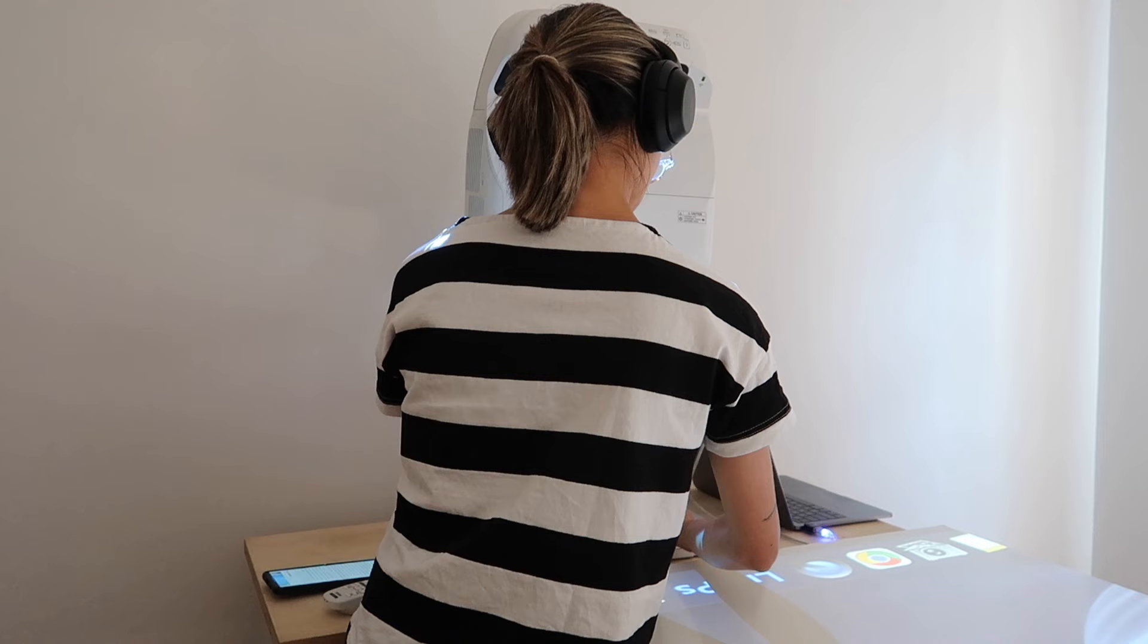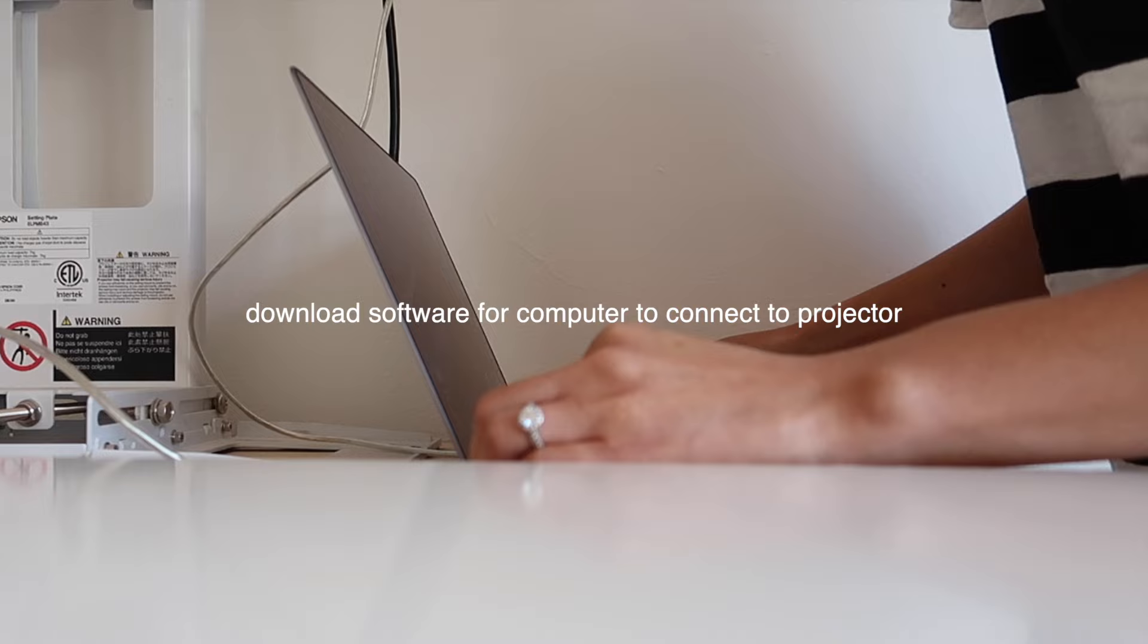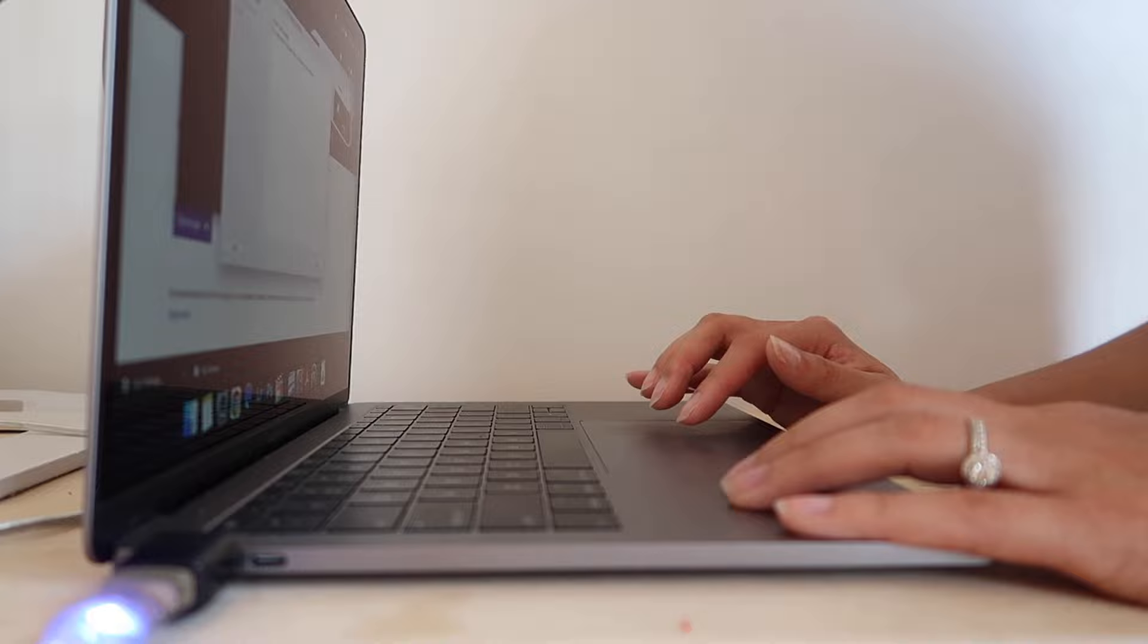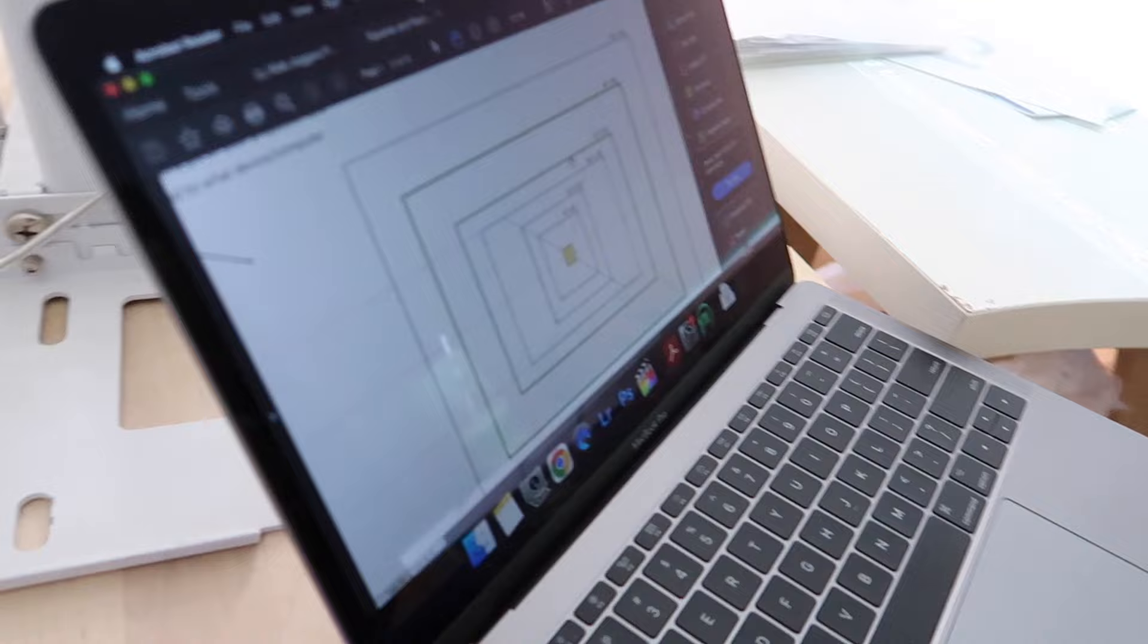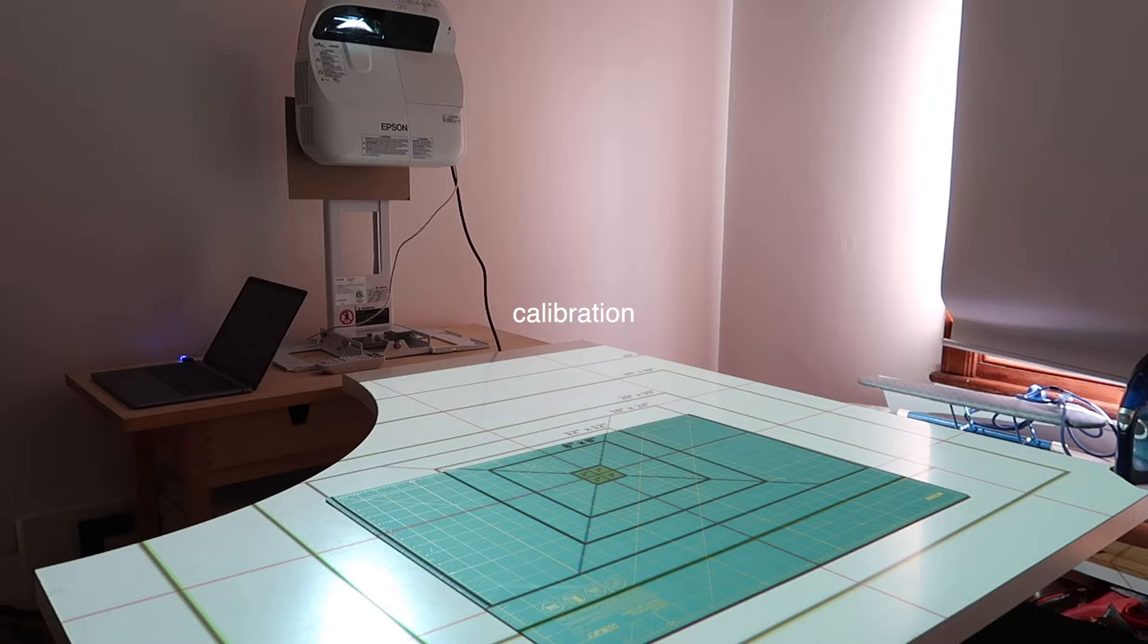You can turn the projector on so that you can see approximately how high you need to set it up. The very first time you connect your computer to the projector you'll need to download the software specifically for the projector that you have. When I connected the projector to my Mac for the first time it prompted me to download the necessary software, so follow those prompts from your Mac. The projector should mirror whatever is on your Mac screen.